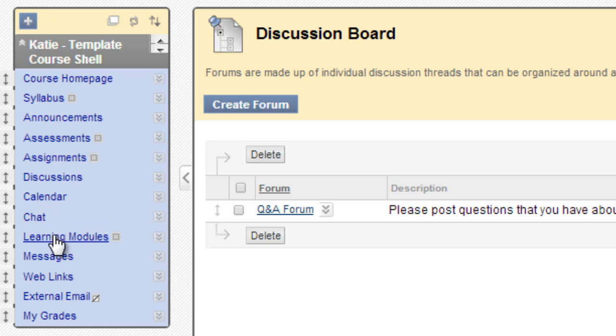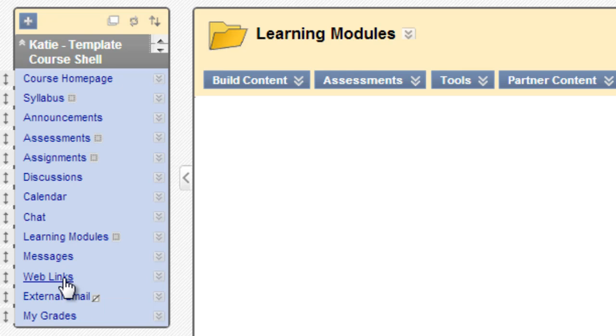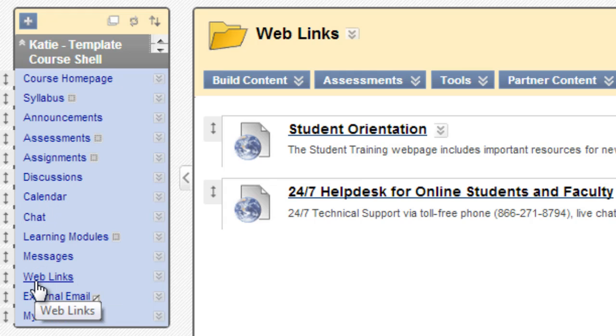Learning Modules, however, is a content area. And Web Links is a content area. So those are two links of your menu where you'll be able to add additional content to the page if you wish.